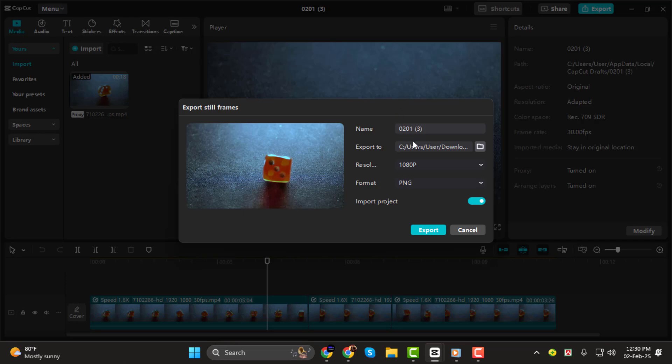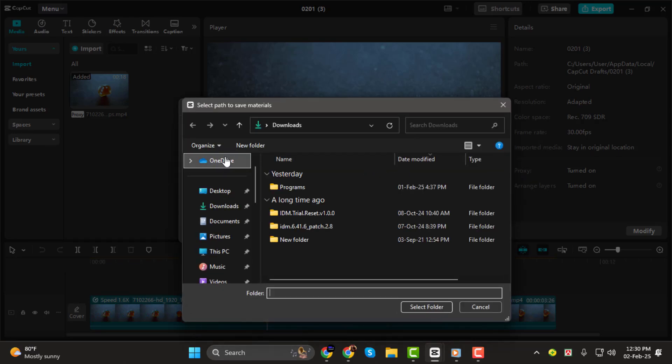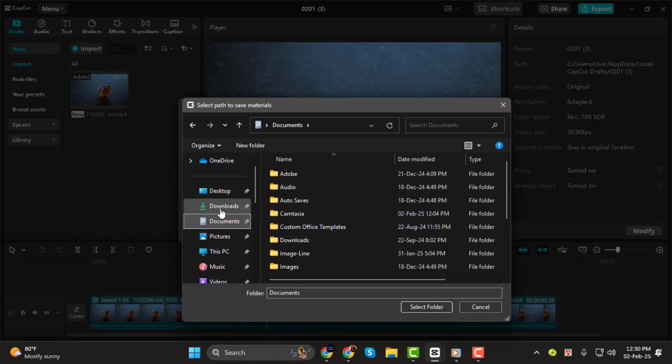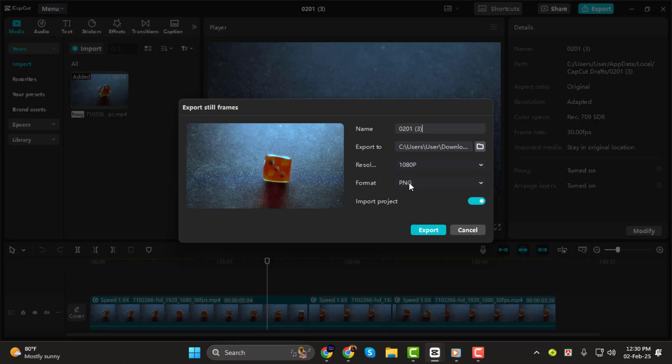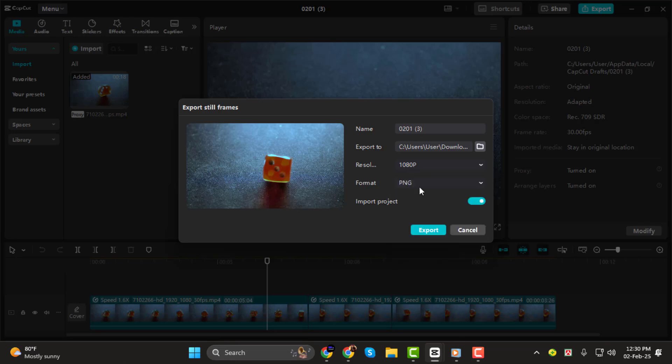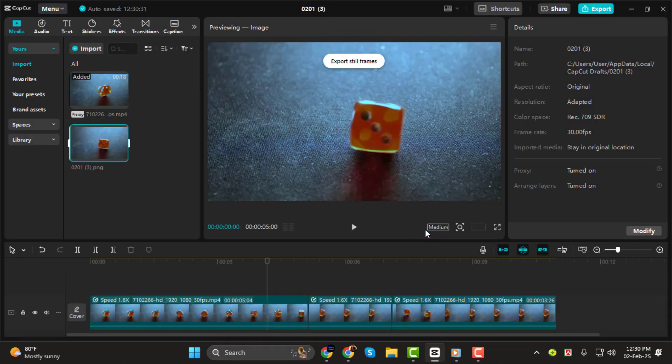Step 3. Now give your frame a name and choose the export location where you want to save it. You'll also see options to set the resolution and file format. Pick the format that works best for you, then click export. CapCut will instantly save the frame as an image file.